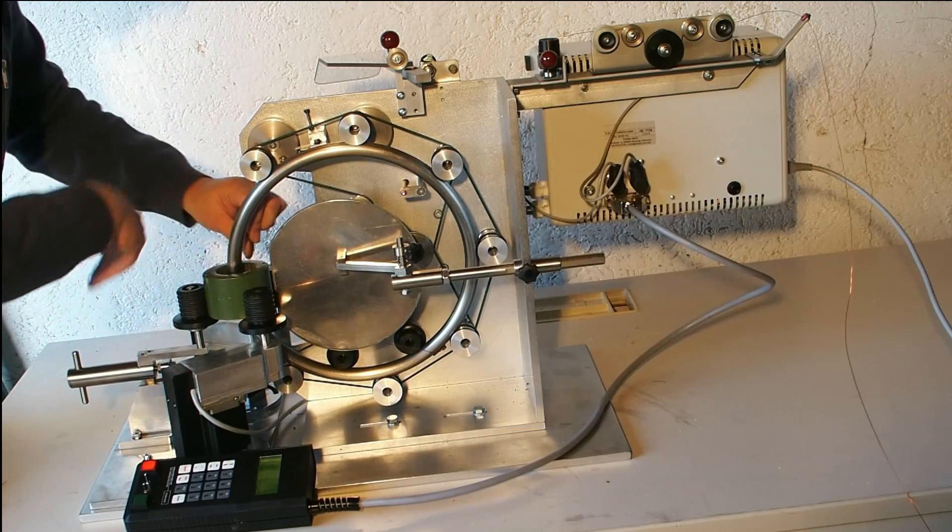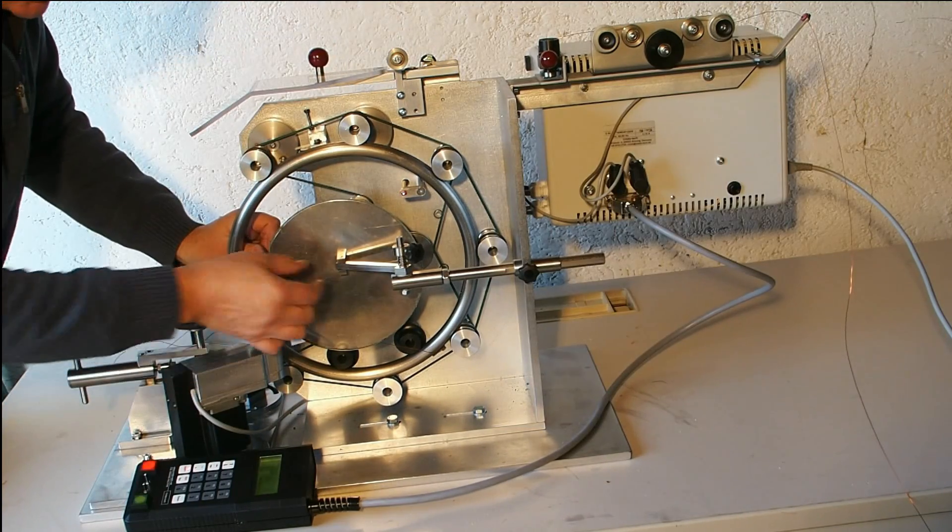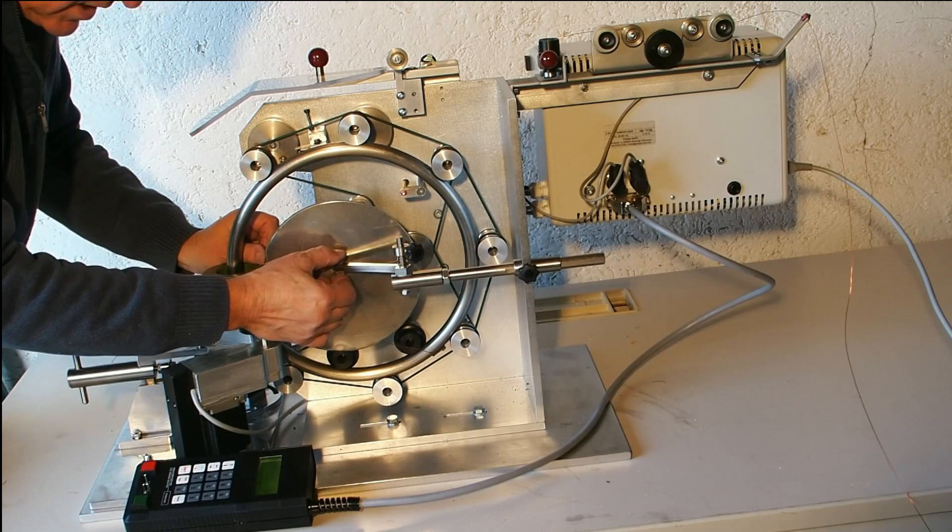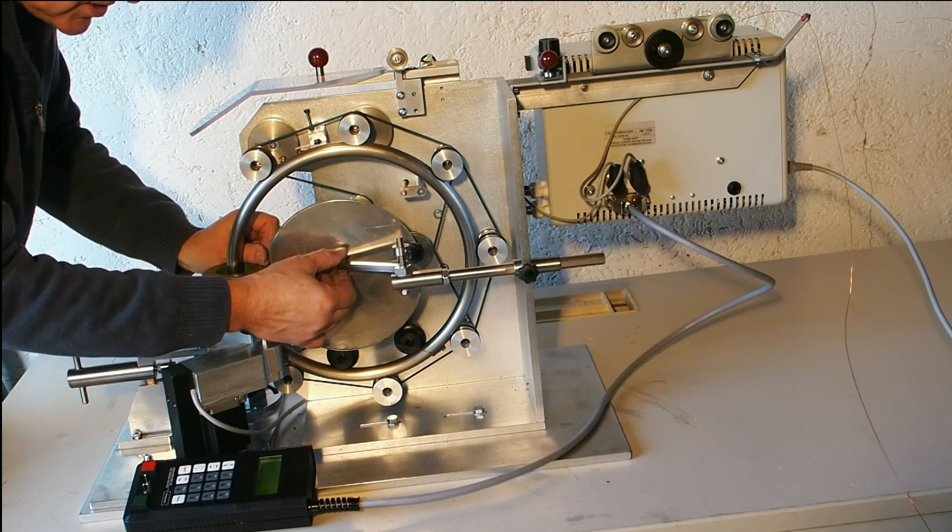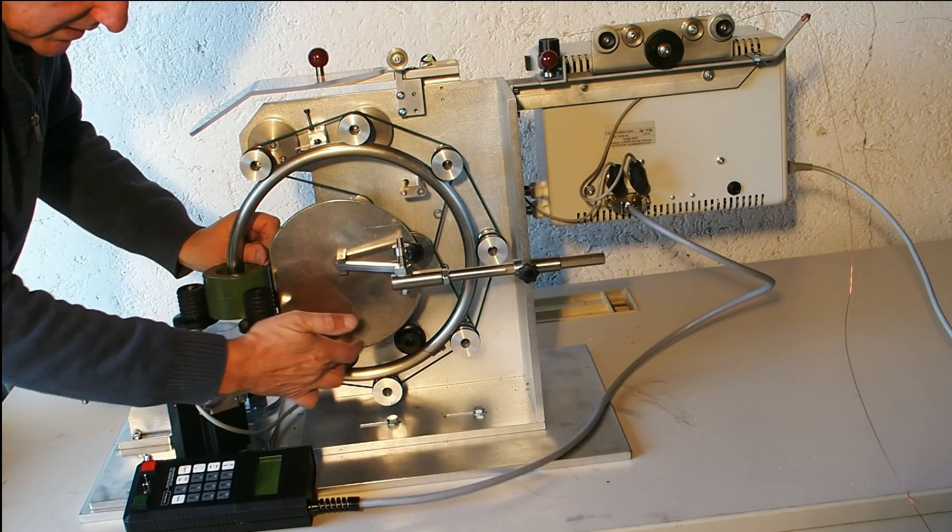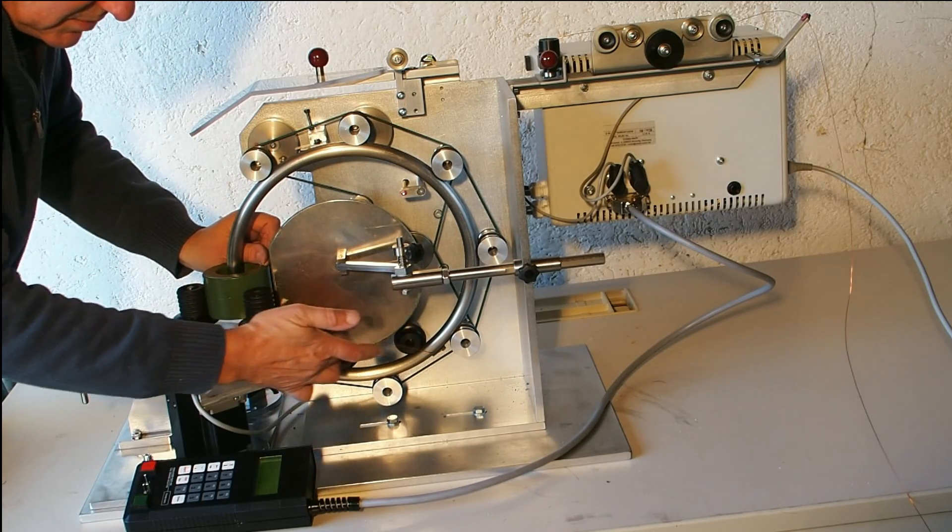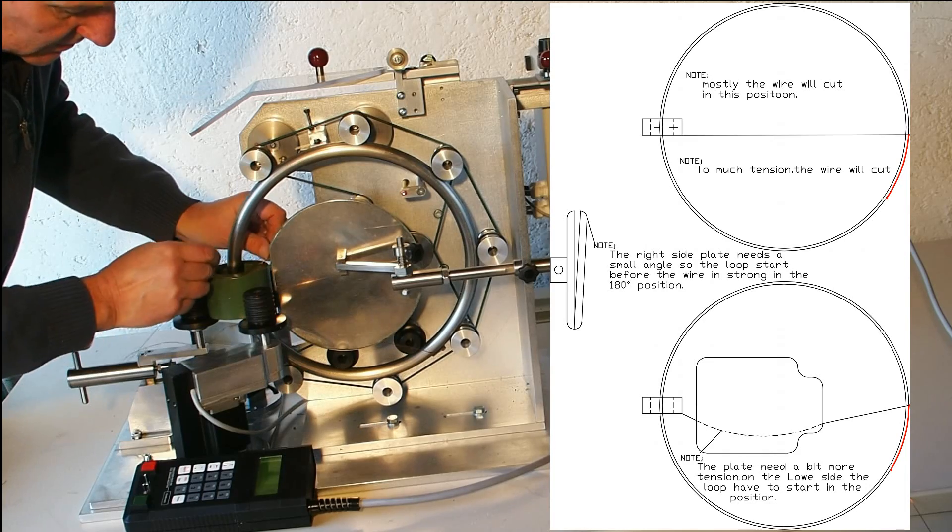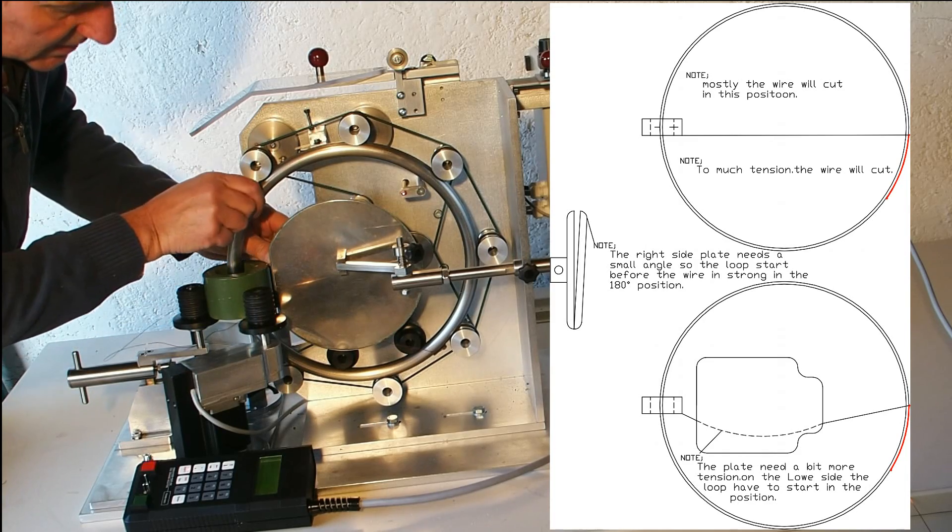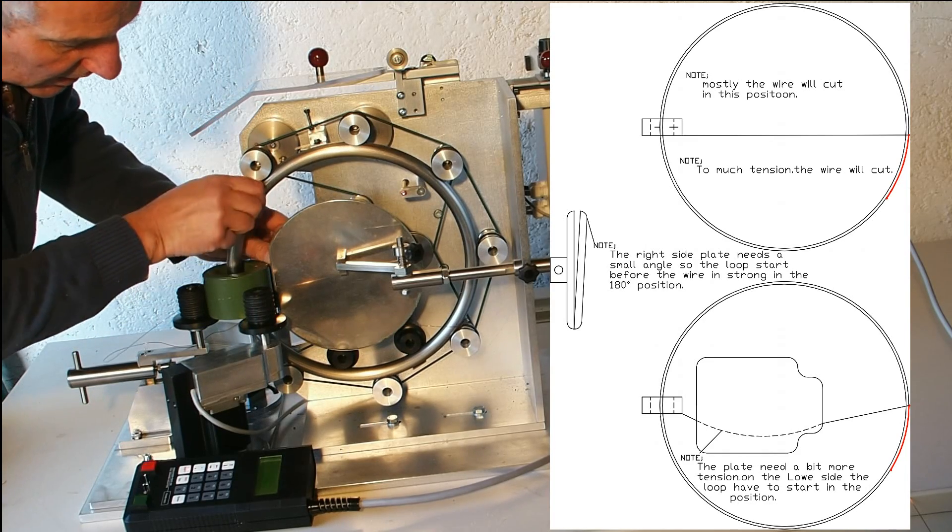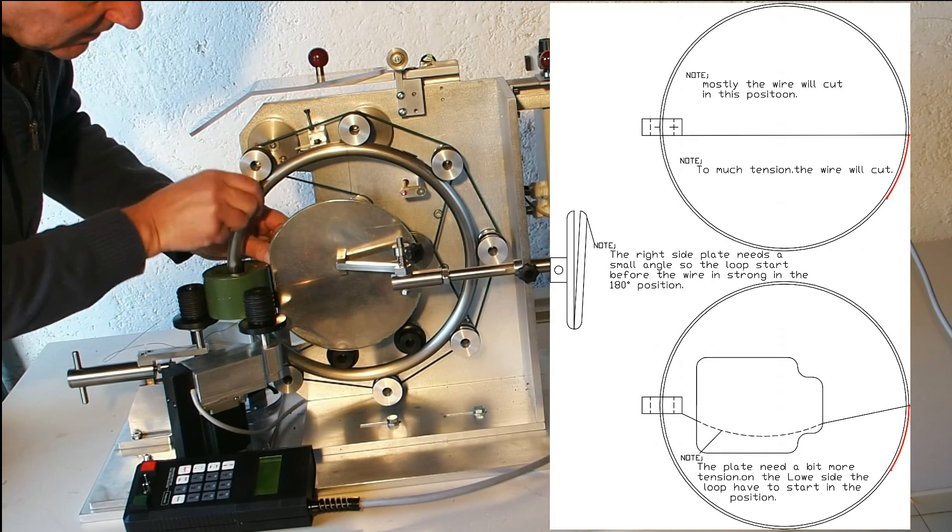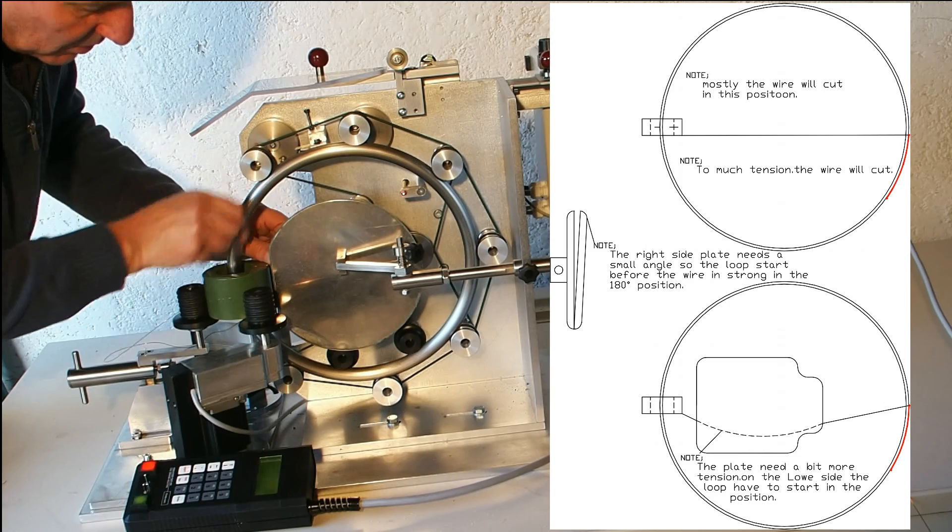And we can start with the winding. We have to make sure that we have the right tension. We need a tension a little bit more on the bottom side so that the wire will hold a little bit on the bottom side.